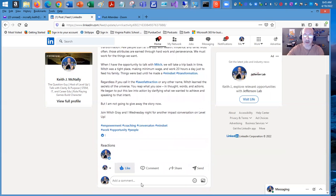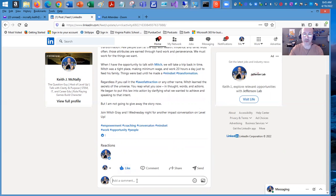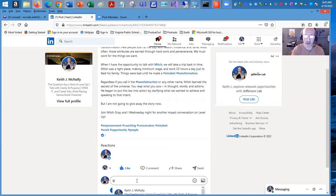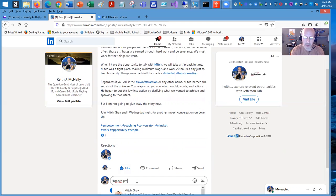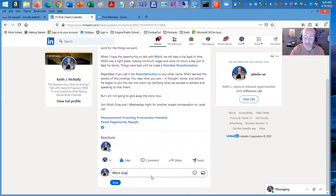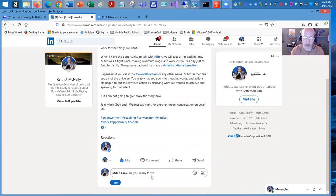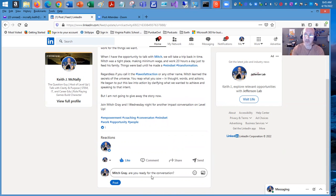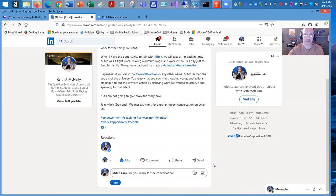And then to promote your post, I'm going to go down here and say, Mitch Gray, click on his name. Are you ready for the conversation? And that's going to get me started. I'm going to add probably about nine, ten initial comments.